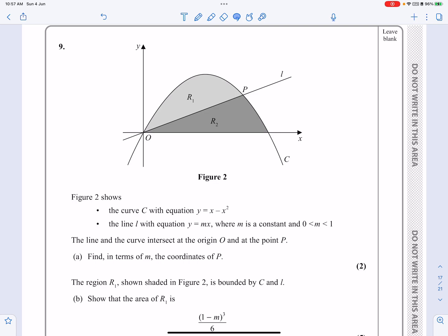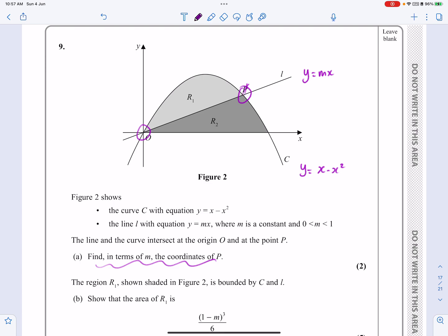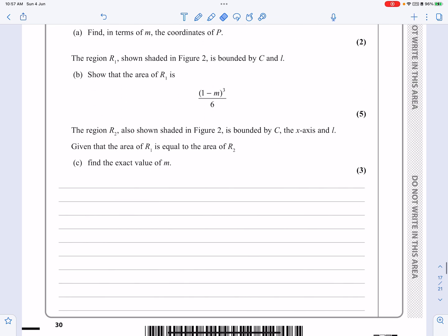This is the January 2022 P2 paper, question nine. It's an integration question — we're going to be finding the area under a curve, or the area between two lines depending on your methods. Figure two shows a curve y equals x minus x squared, and a line y equals mx. These two lines intersect at the origin and at point P. Part a wants us to find the coordinates of P in terms of m.